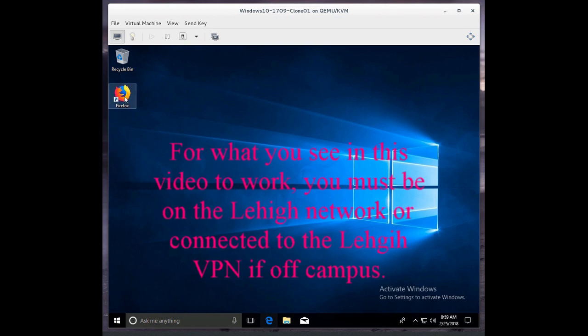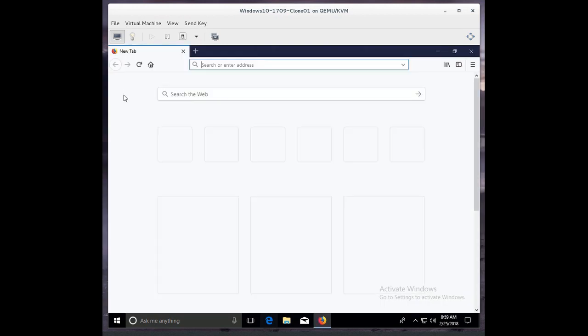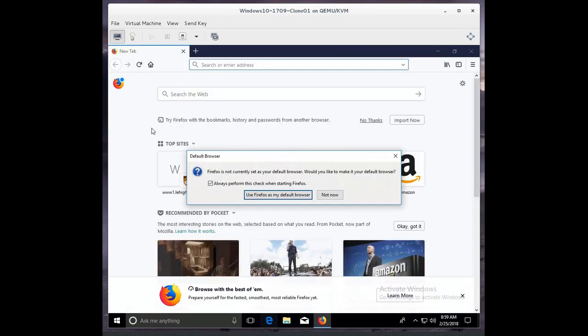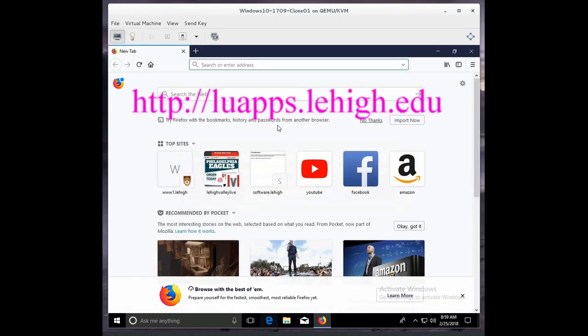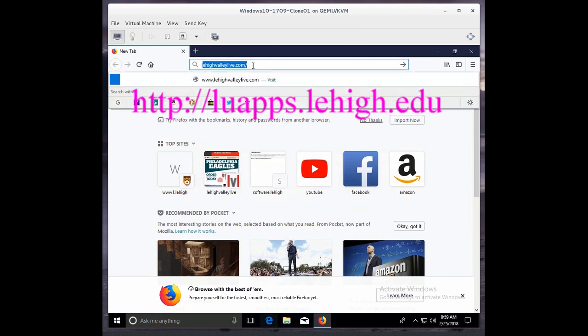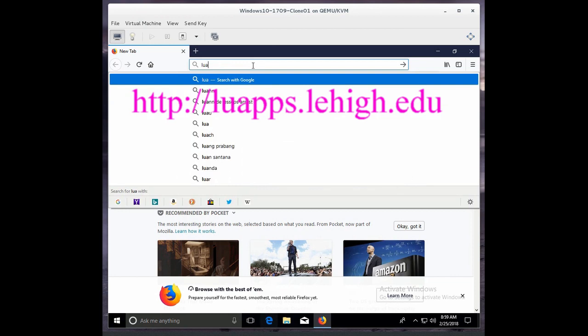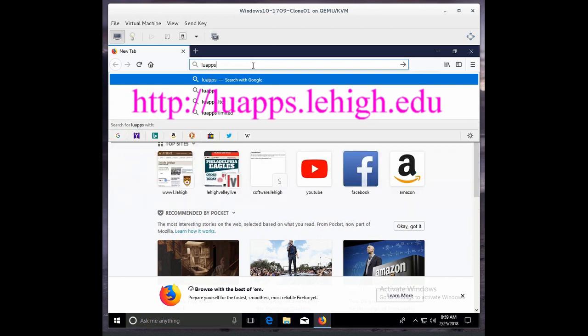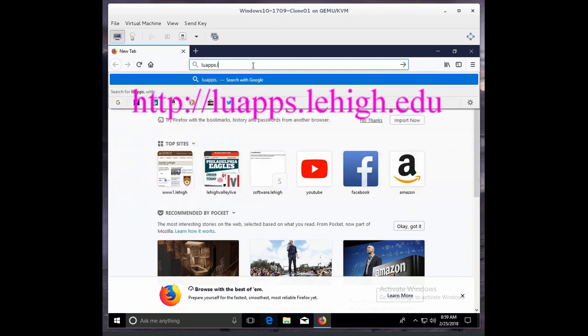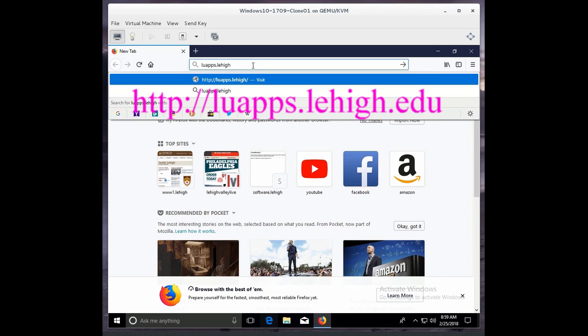Okay, first thing we're going to do is open the web browser, and then we're going to go to a URL called luapps.lehigh.edu.